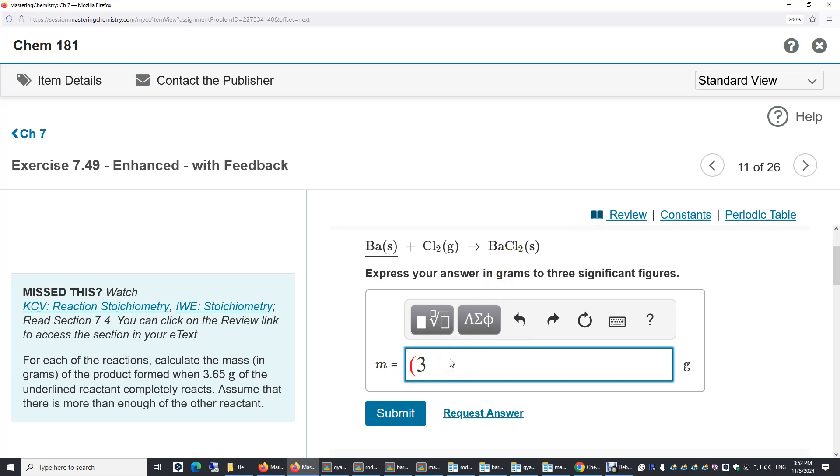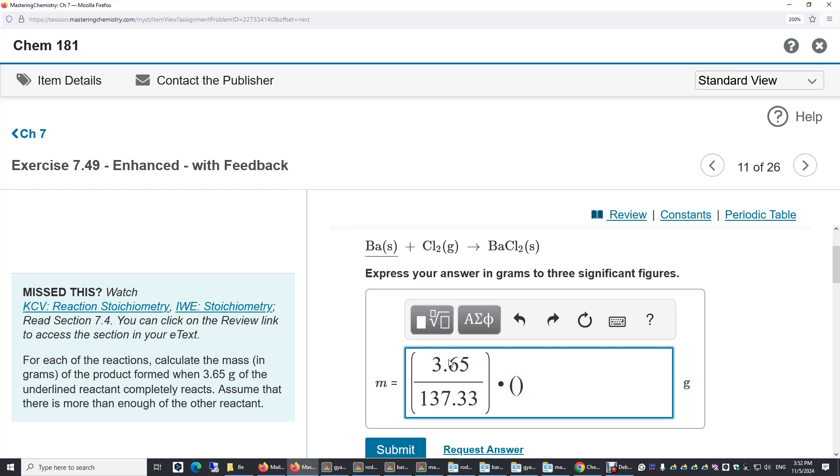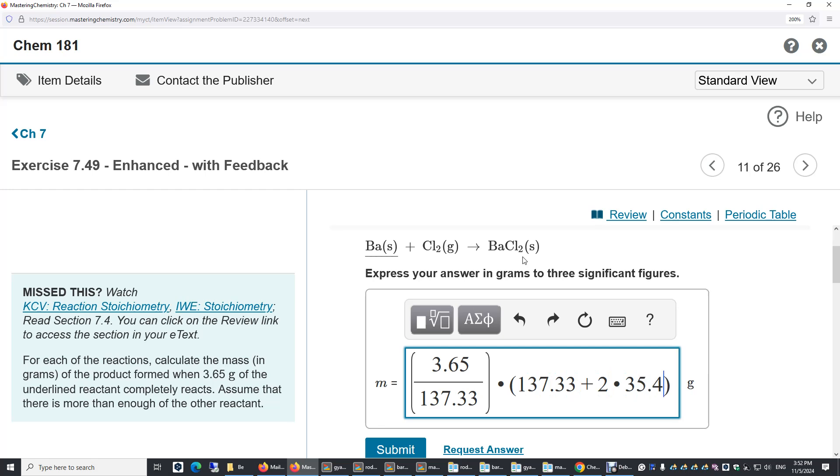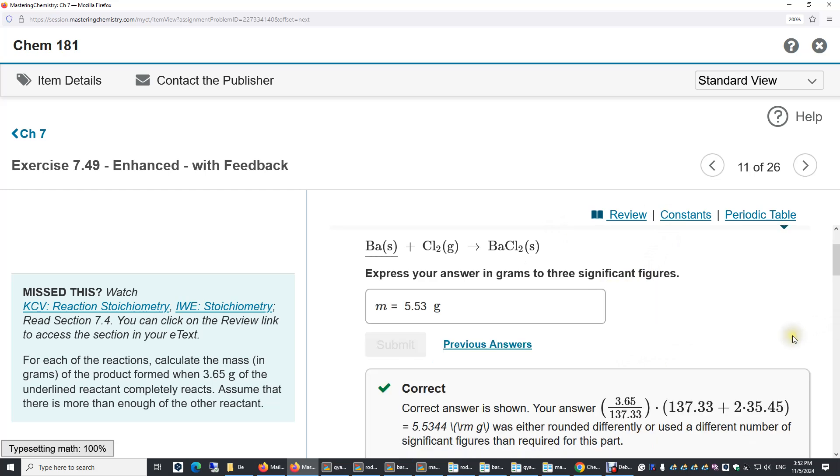So here's the calculation: 3.65, that's the grams divided by the molar mass of barium. Now we have the number of moles of barium, and then multiplied by the molar mass of barium chloride. We have two chlorine atoms, so 2 times 35.45. This is the molar mass of chlorine, and submit.